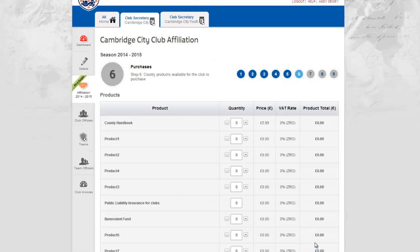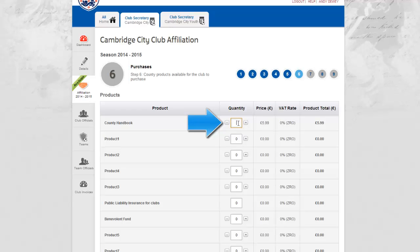Step 6 allows you to add any additional purchase products to your affiliation. Quantities can be amended using the plus or minus icons, or for larger changes you may also type the number required. The product total will automatically update to reflect the quantity.